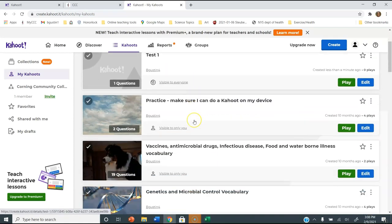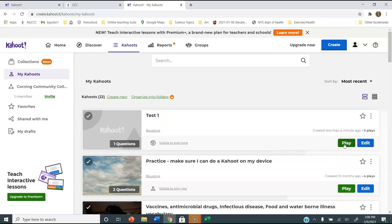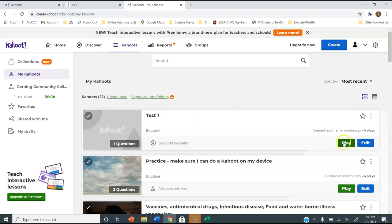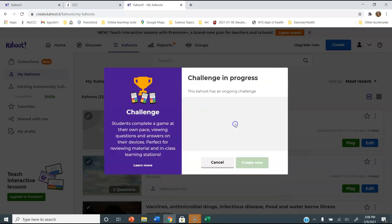I did that just so you can see all the Kahoots I've made over the years, and here's the one we just made. In order to put this on our Blackboard page, you'd probably want to play it and test it to make sure you didn't make any mistakes. In the interest of time, I'm going to go to Play. You might want to practice it yourself first. I'm going to go to Play and then do Assign. If you were doing it with a class you would do Teach, but I'm going to click Assign.